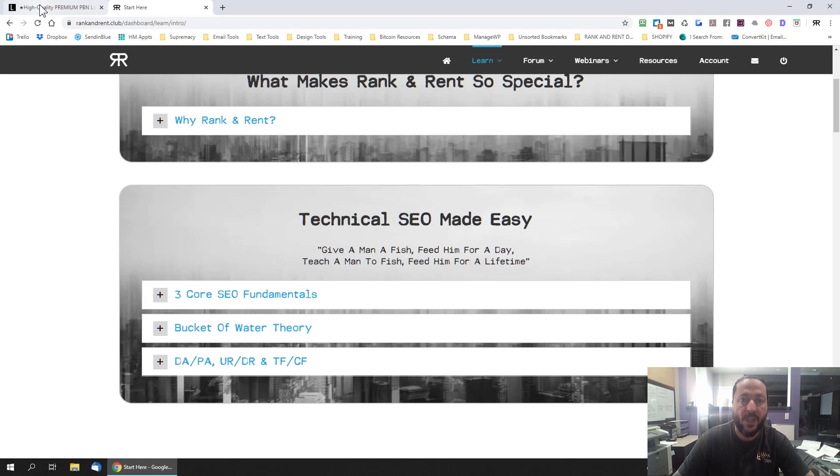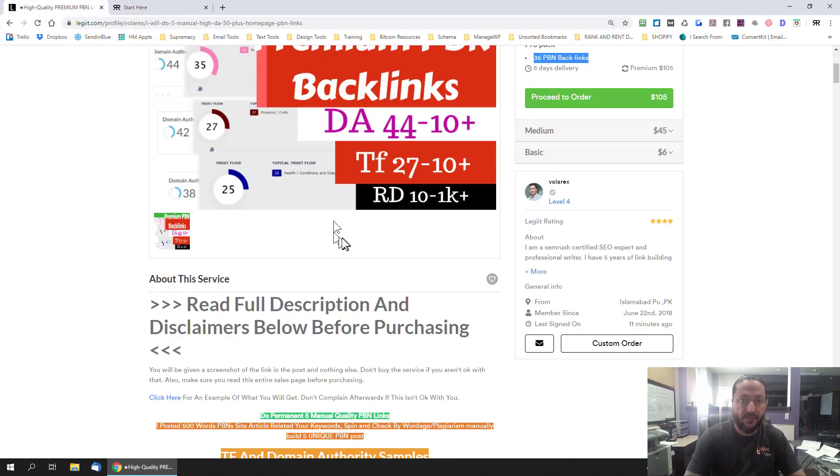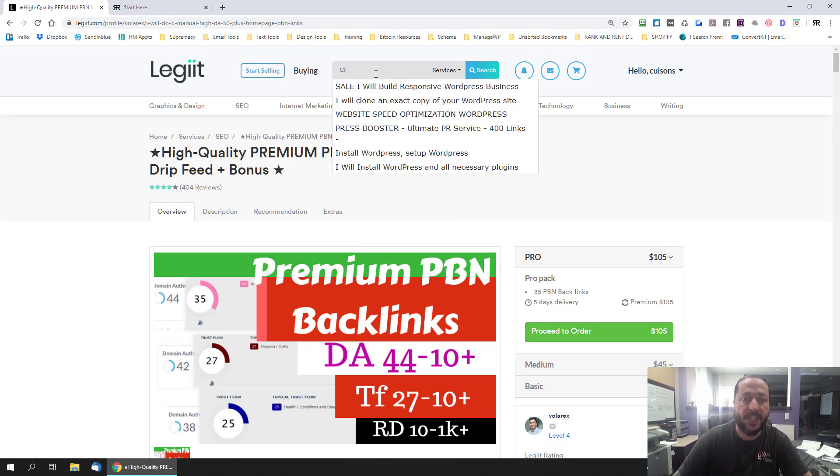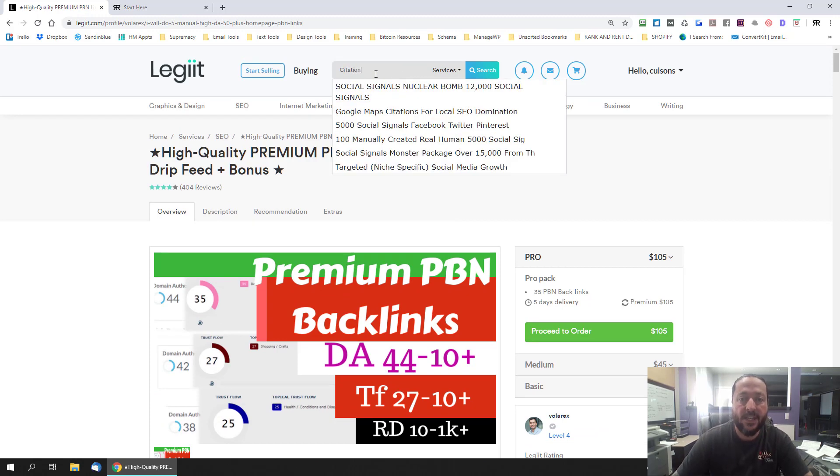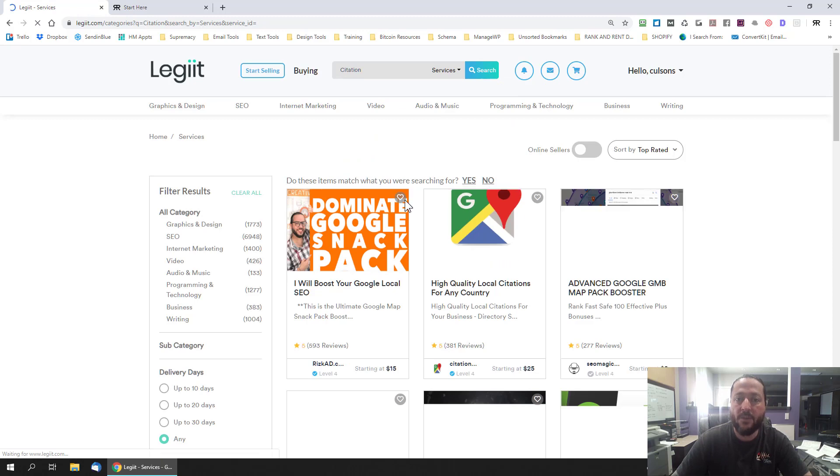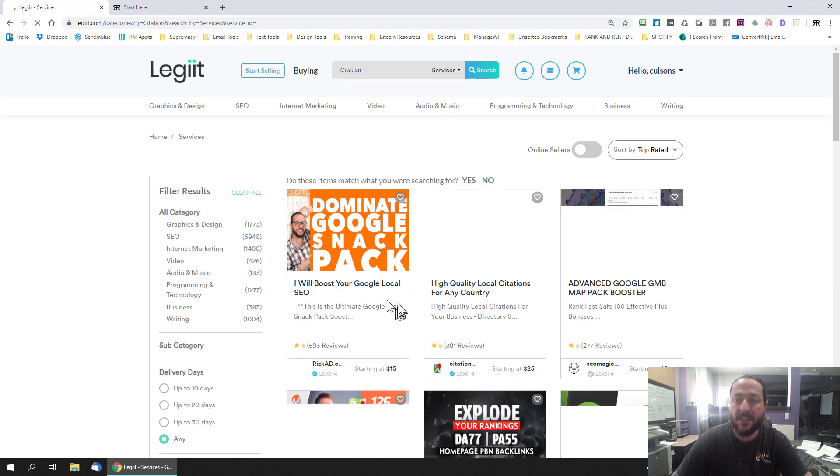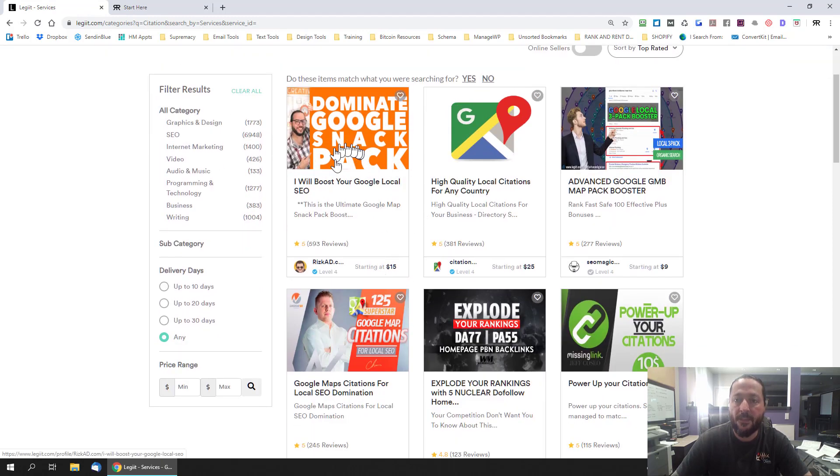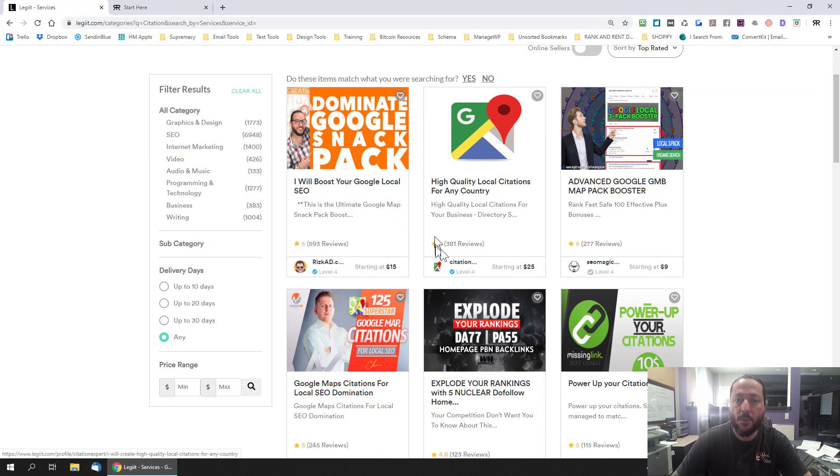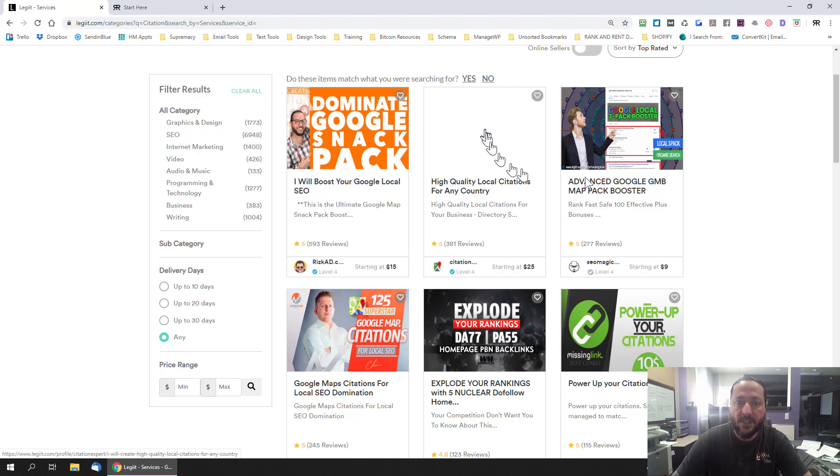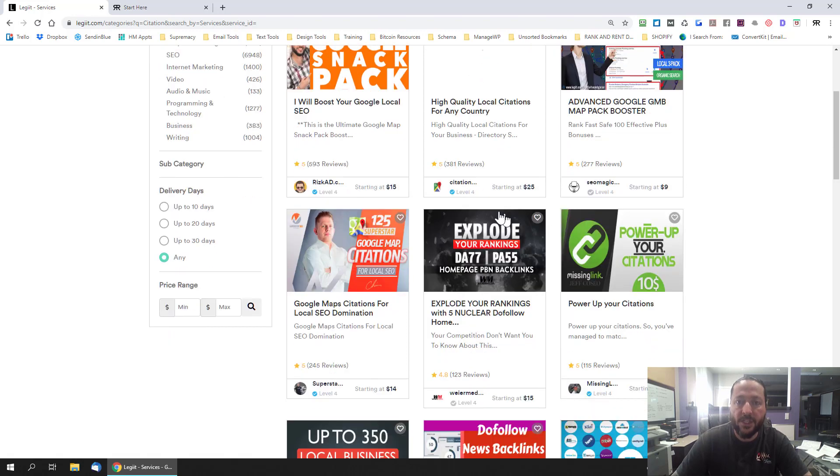Another one would be things like press releases or citations. Okay you can just type in citations and then go through the sellers. If you have a map pack you can buy map pack citations, if you have if you want to point your links to your site and you have a GMB you can do GMB citations stuff like that. Just once again just make sure you're looking.